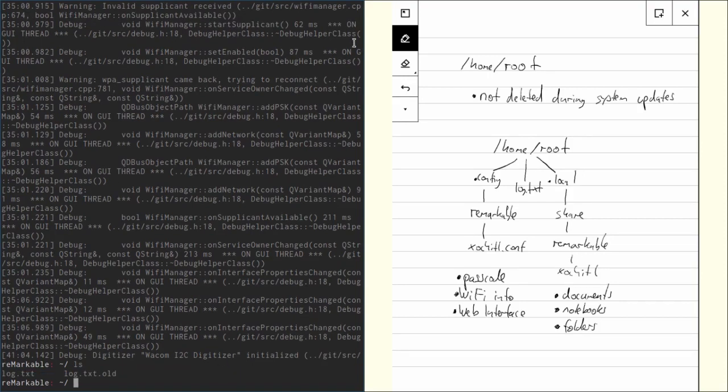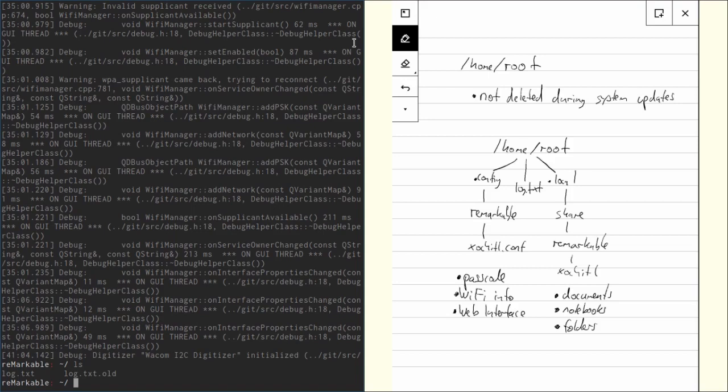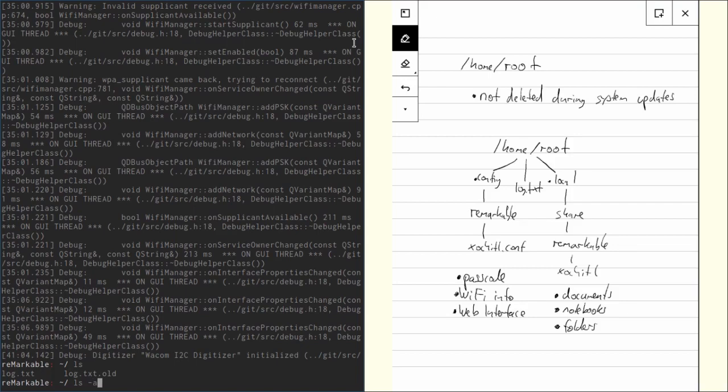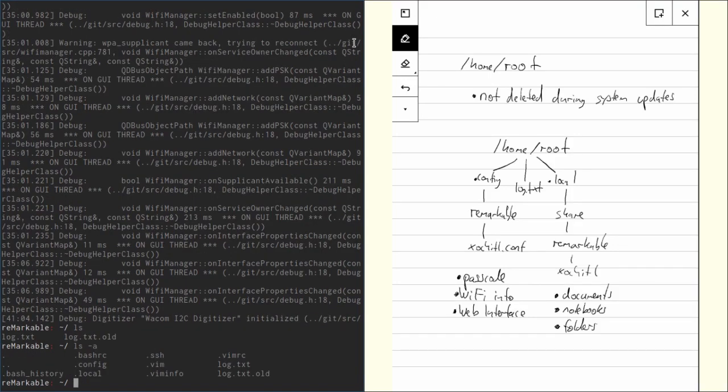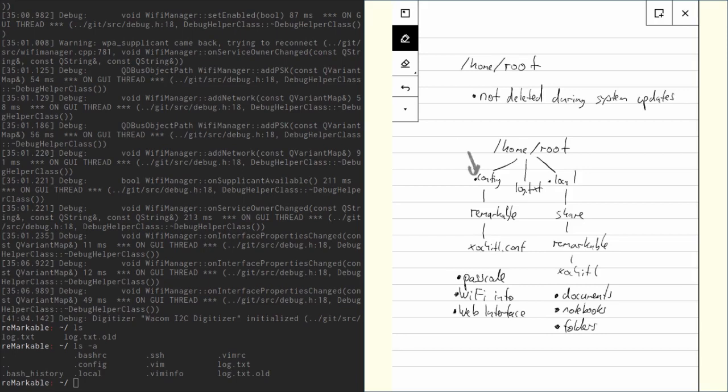Doing ls again, we see there are only two files, but that's not really true. There are some hidden folders in there. In order to see them, you have to type ls -a and now you can see there's stuff like .config, .local, .ssh and so on. The two important ones for us are .config and .local.